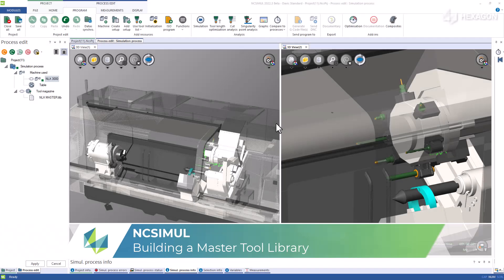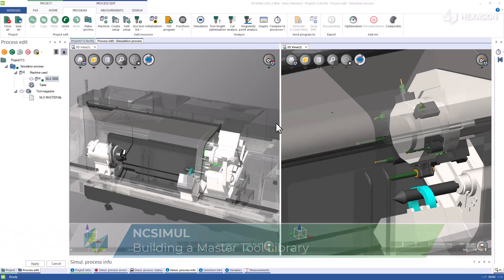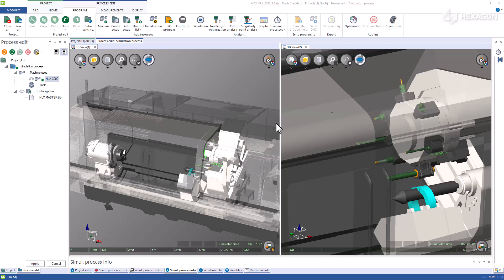If you use a standard set of tools or would like to run a simulation with a set containing higher model complexity, you can create a master tool library inside NC Simul.